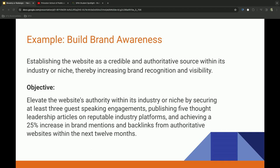So a quick example here is building that brand awareness. How do you establish your website as credible, authoritative source within your industry? And get the recognition and visibility that it deserves.